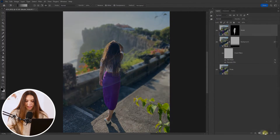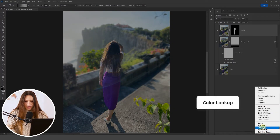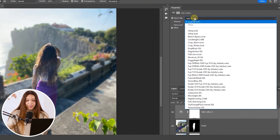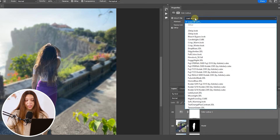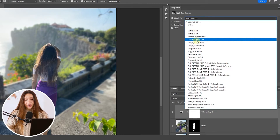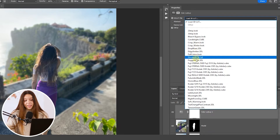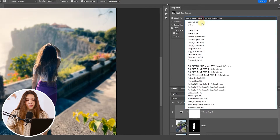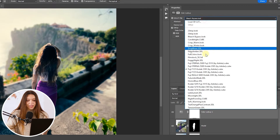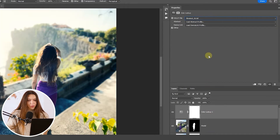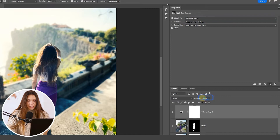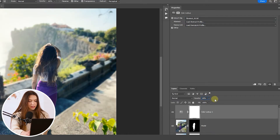Now let me show you where to find free built-in presets in Photoshop for color grading. Click the adjustment layer icon at the bottom and choose Color Lookup. The 3D LUT file option lets you apply different color gradings to your photo. These presets come built into Photoshop by default, so you can always experiment and find the best look. I'll go with the Film Stock preset and reduce the opacity to around 60% to soften the effect.